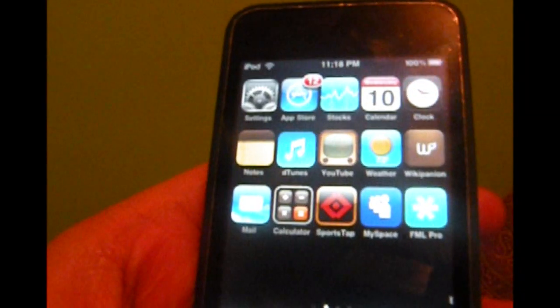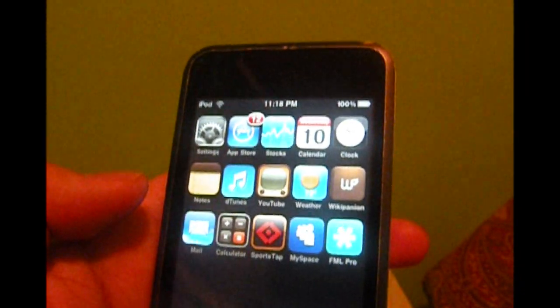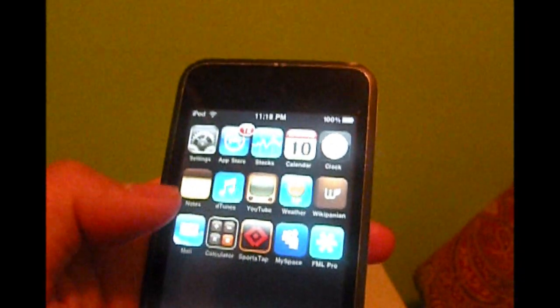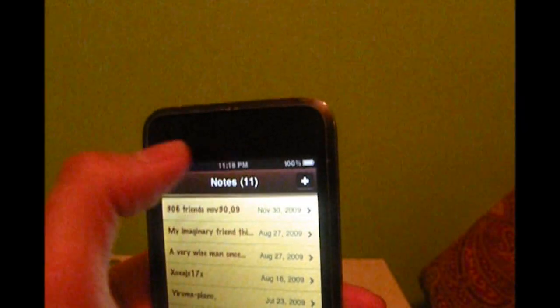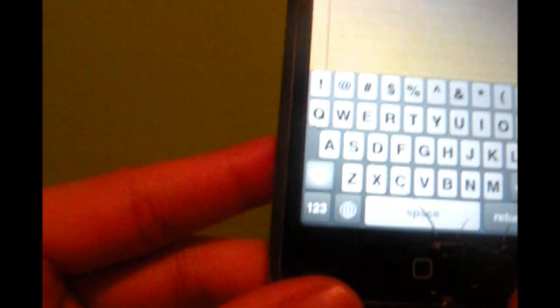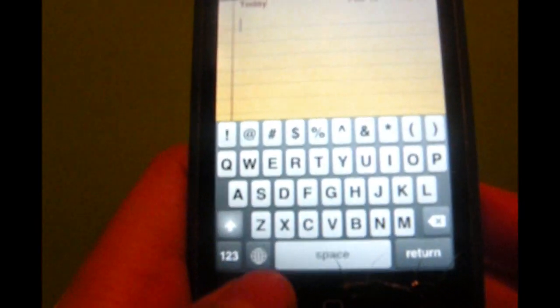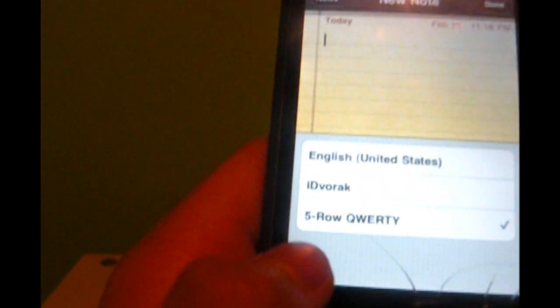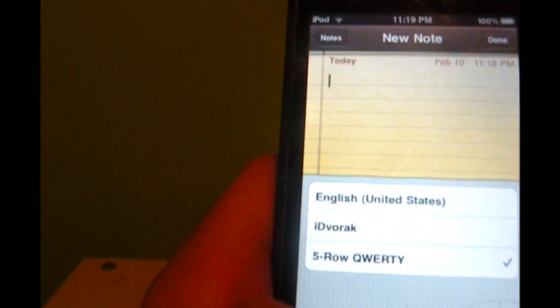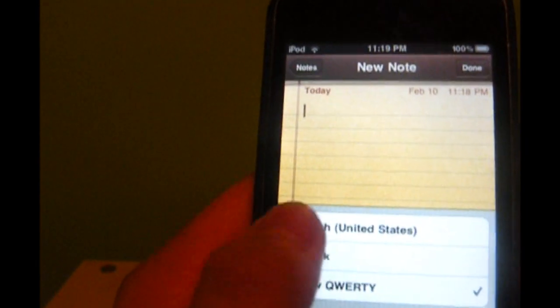Now this keyboard works for everything. Let us load up a note and add a note. You have your 5 rows. Just click on the little world icon and you will get all the keyboards that you have installed.